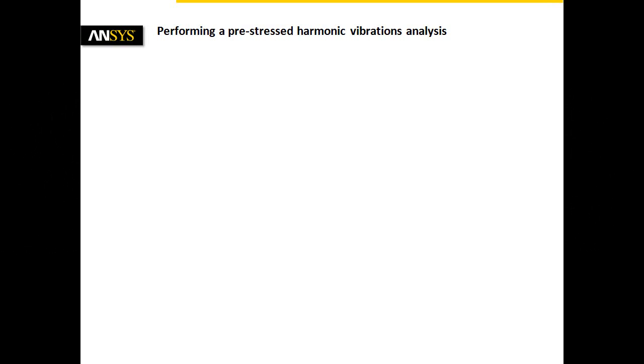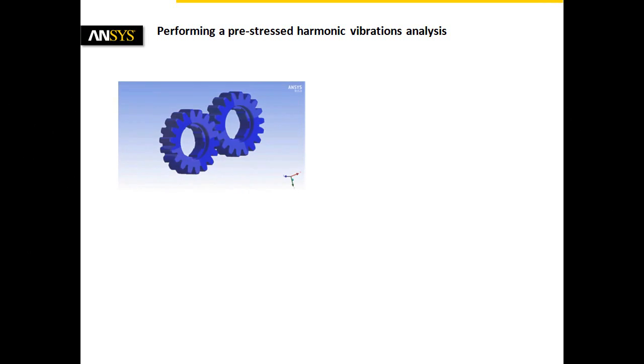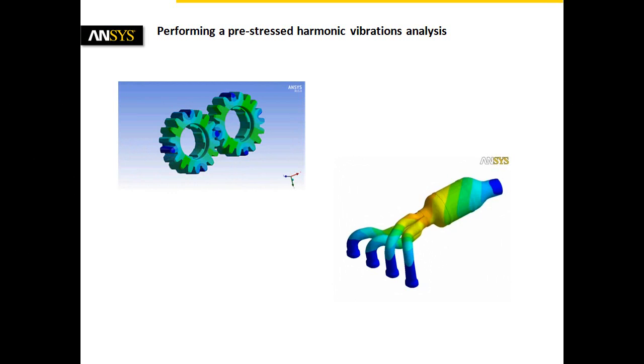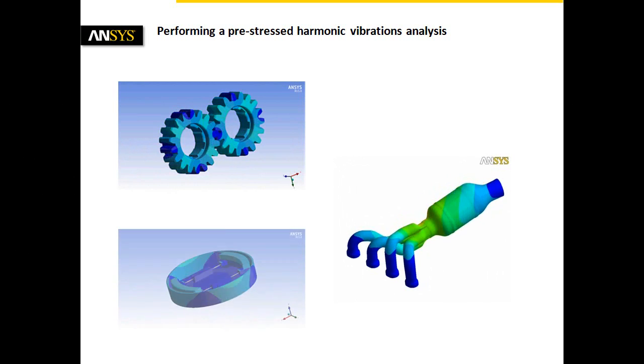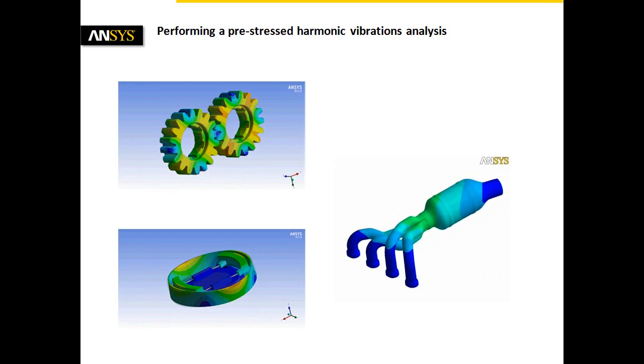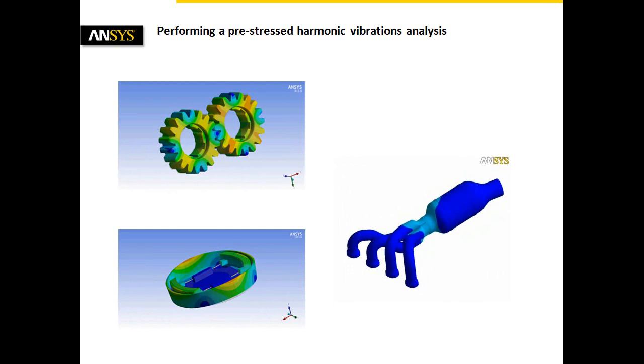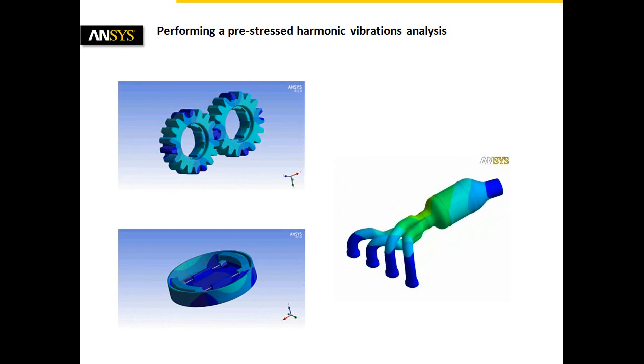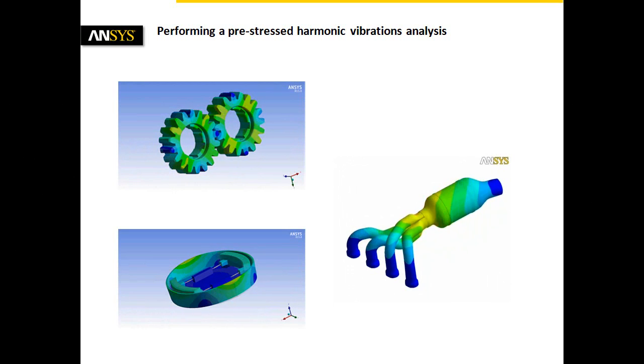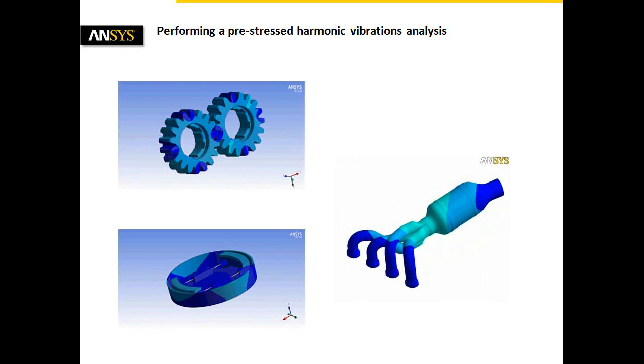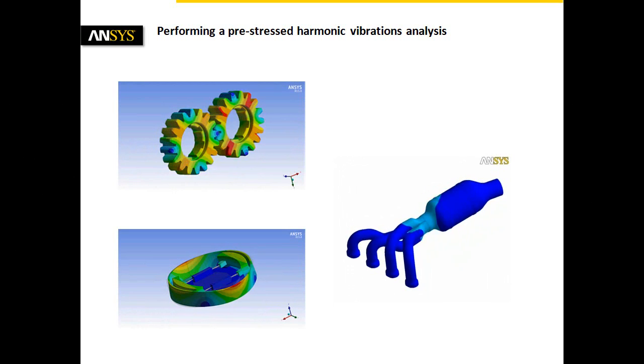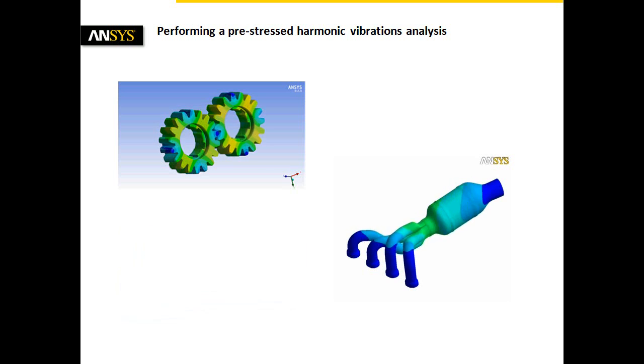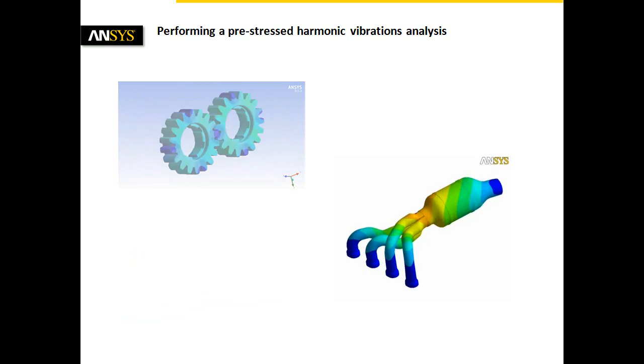In some cases, the design focus is set on the structural response due to harmonic excitation. A harmonic response analysis should be performed to identify and quantify resonance problems. Another motivation can be the use of harmonic results as input for a following acoustic analysis.